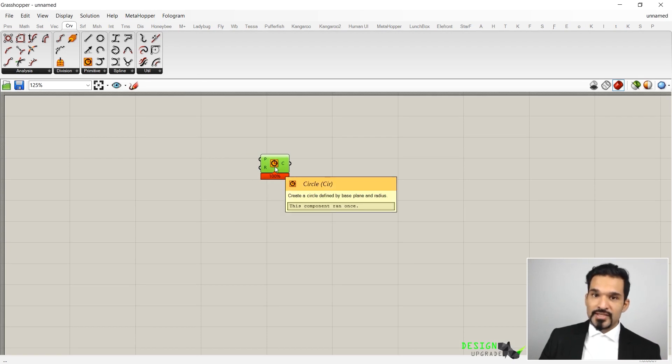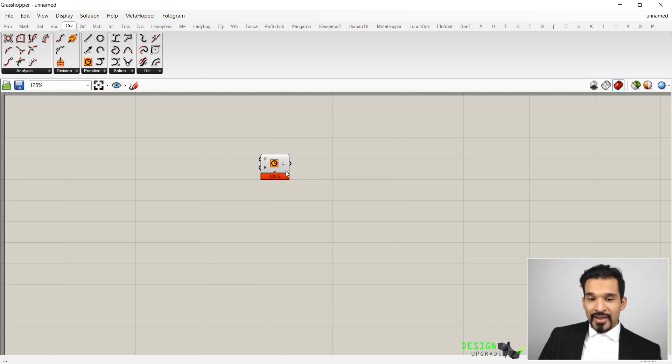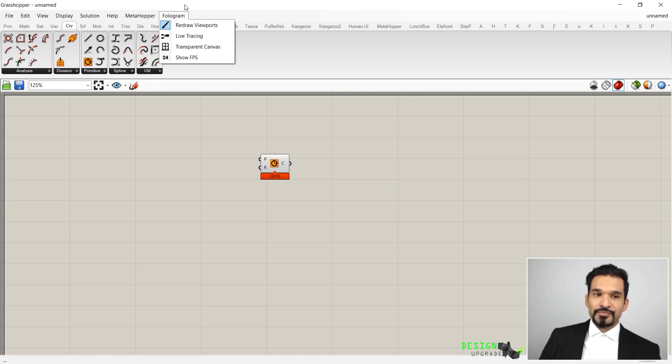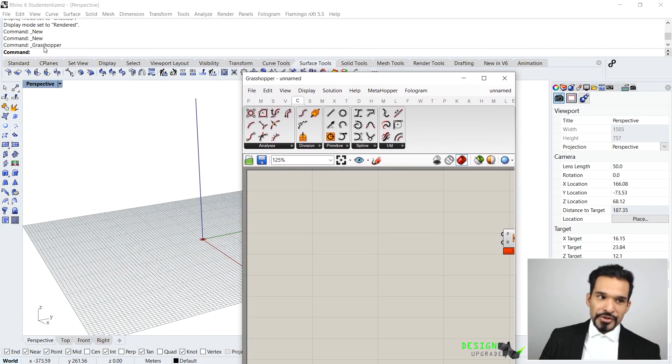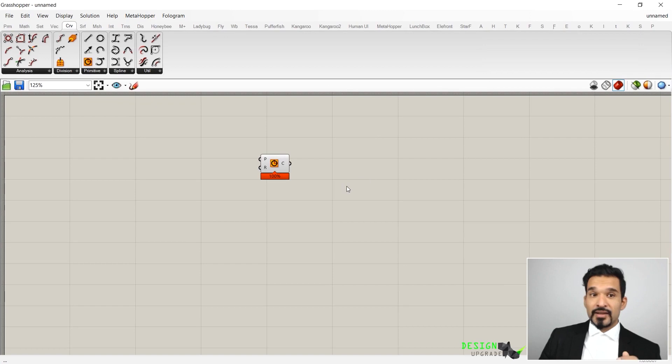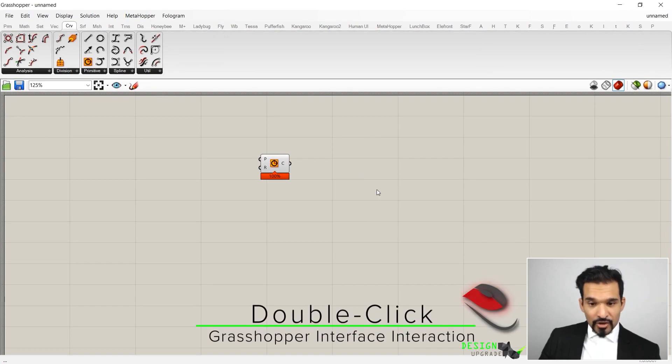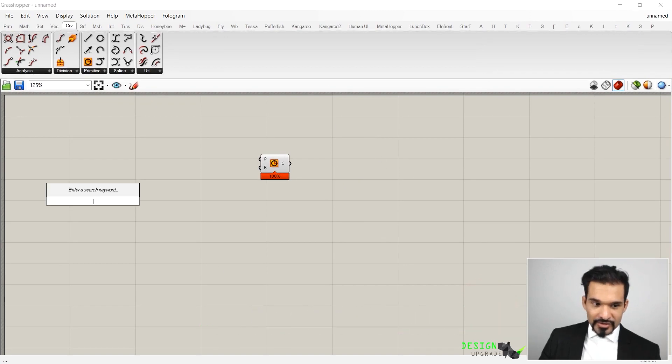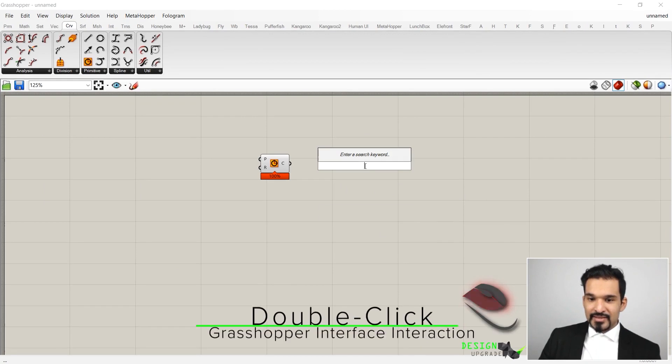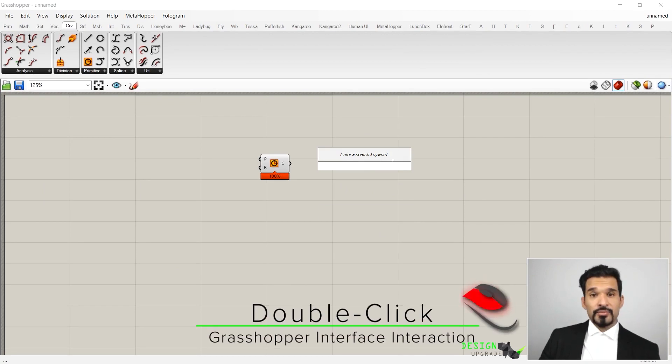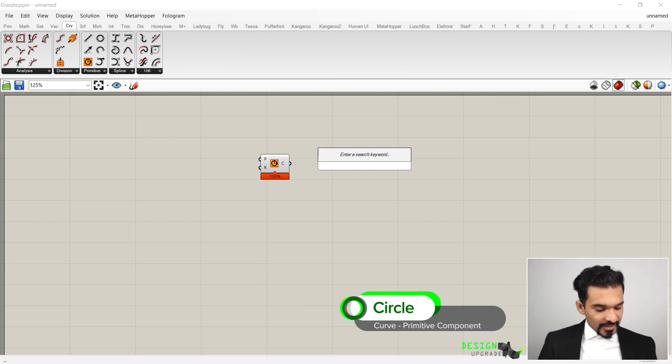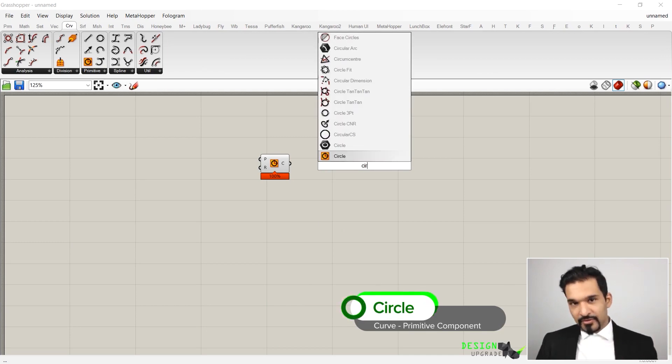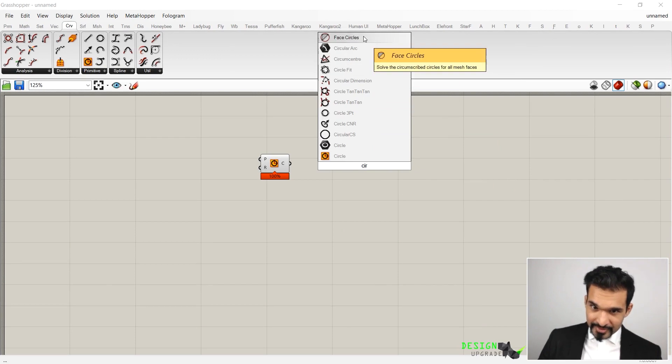I would go to Curve and go to Primitive, because circle is a primitive or a very basic curve form. I would just search for a circle. You can see a circle I can find there and I can just drag and drop it into my canvas. This is a component that you have placed into Grasshopper, the same way as taking a component.